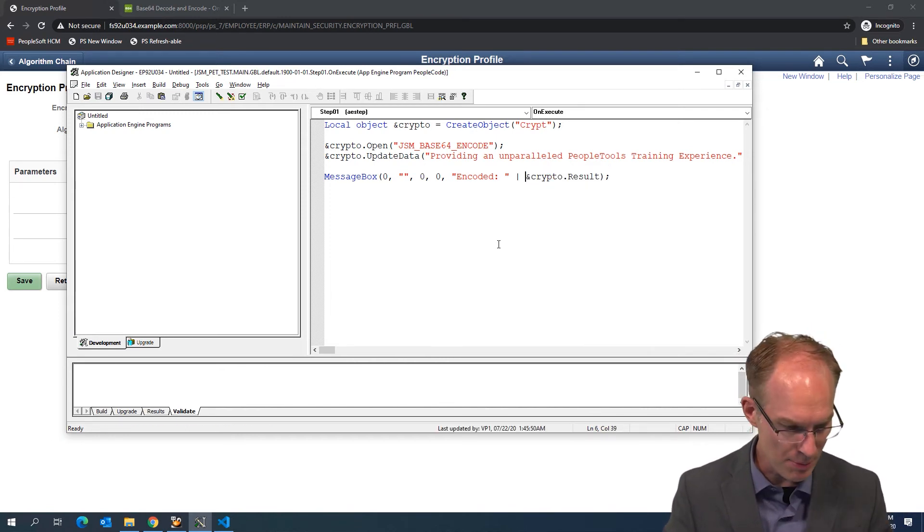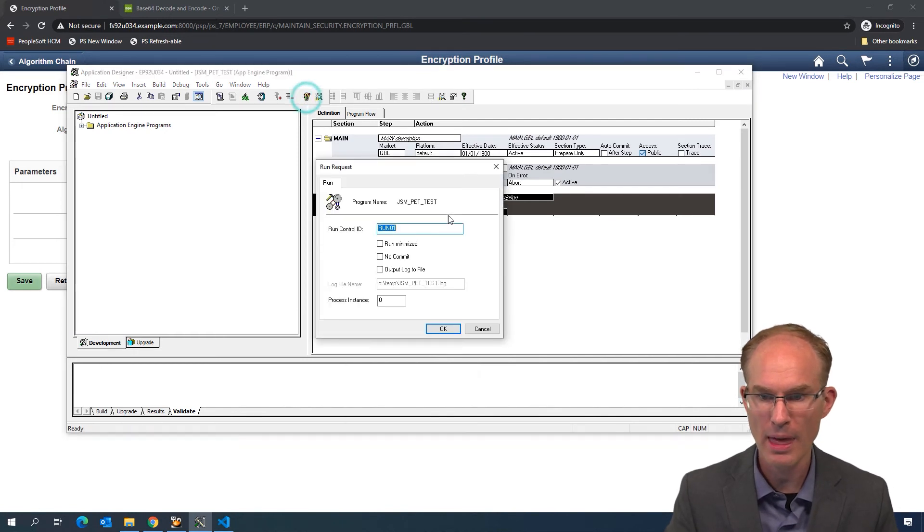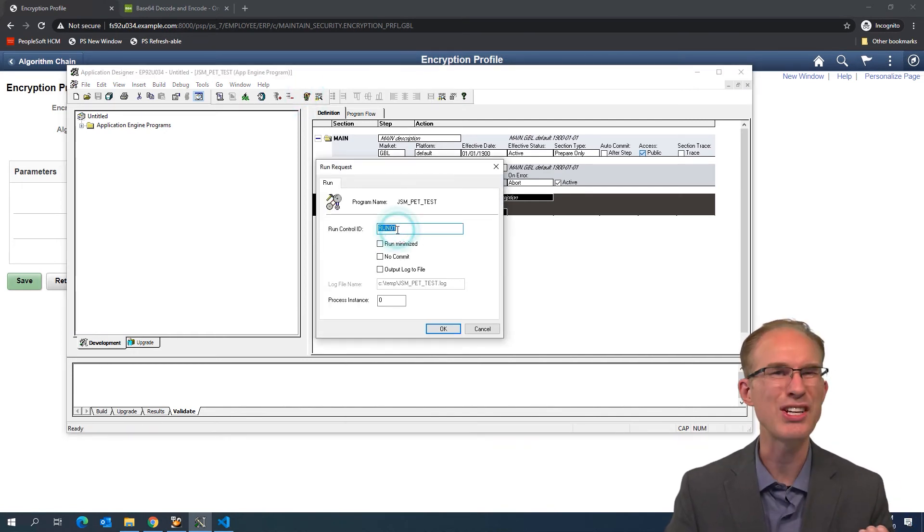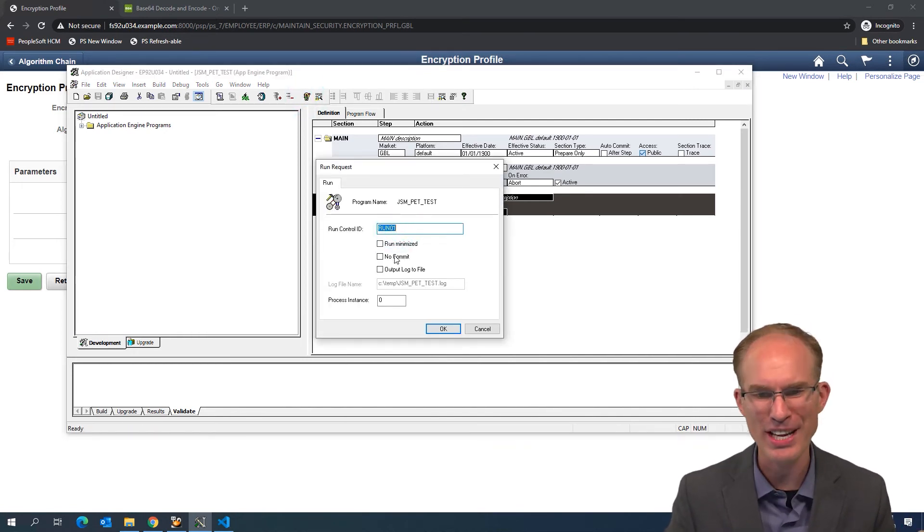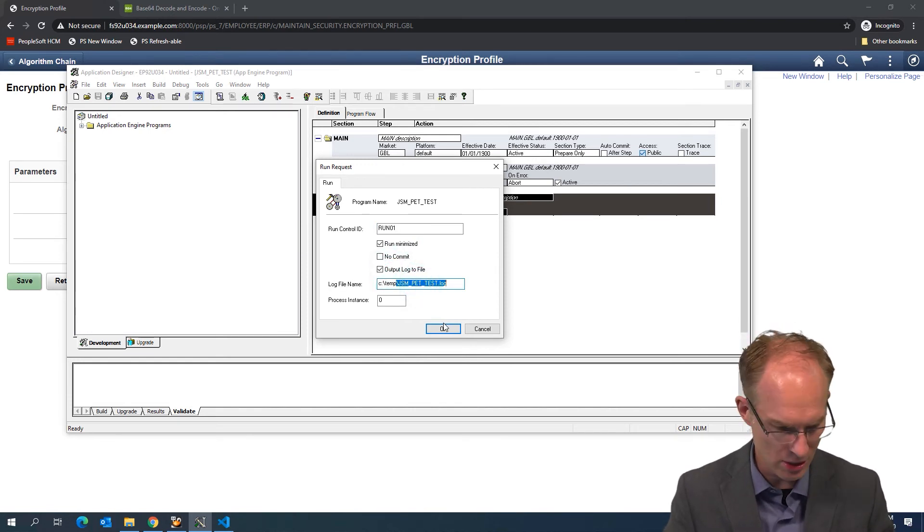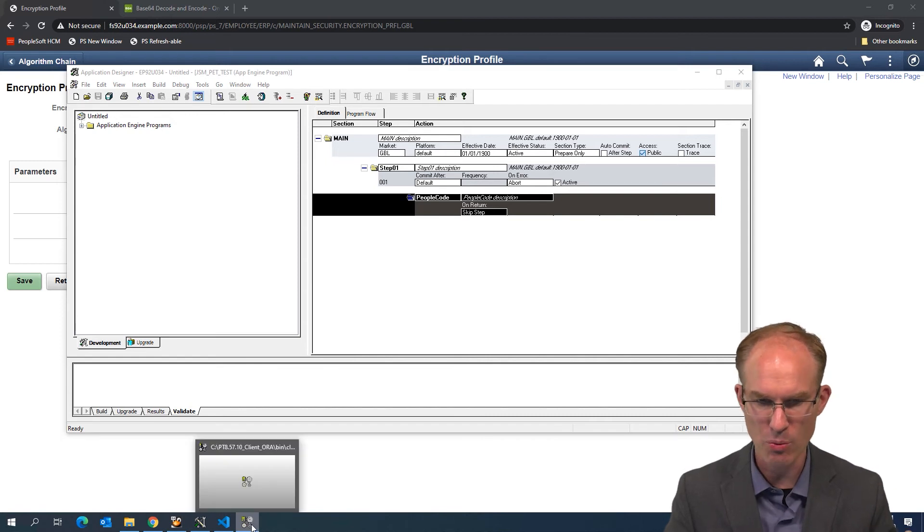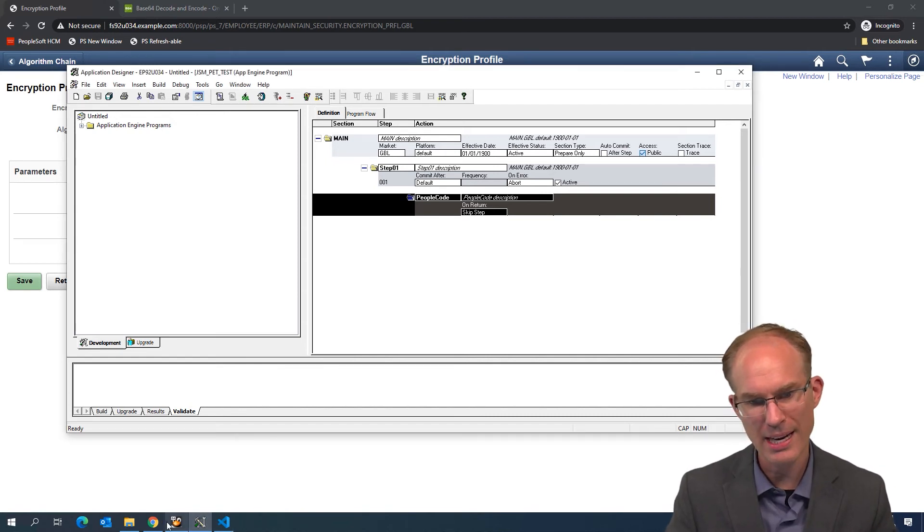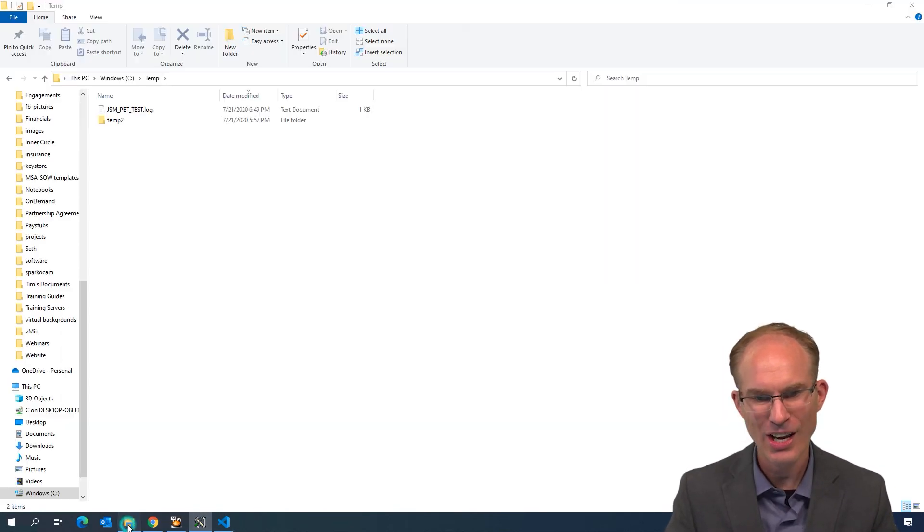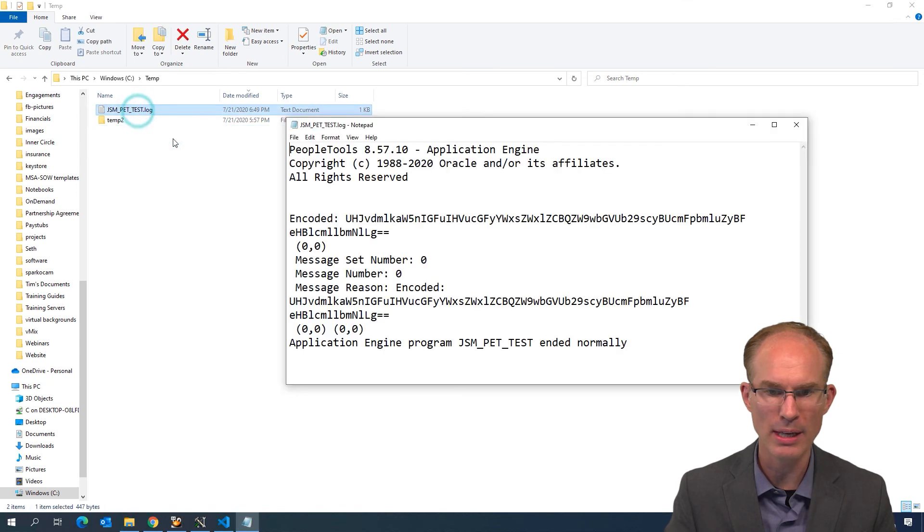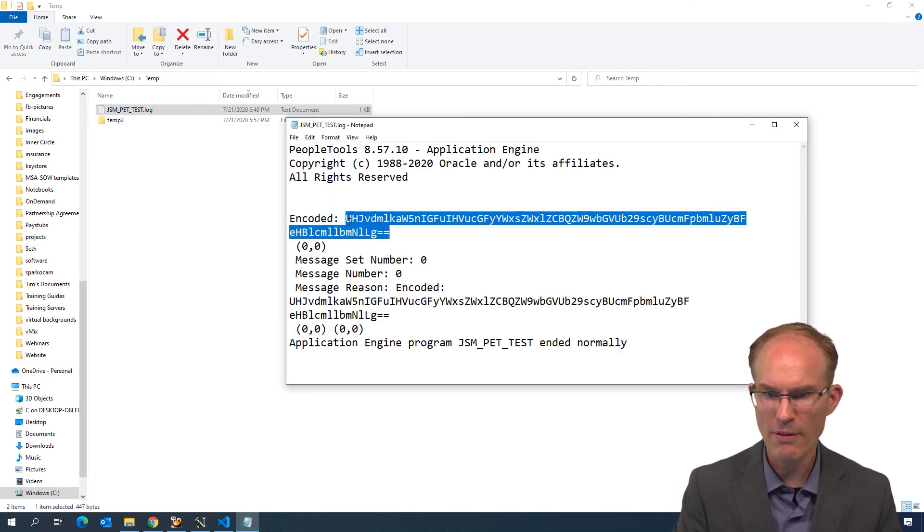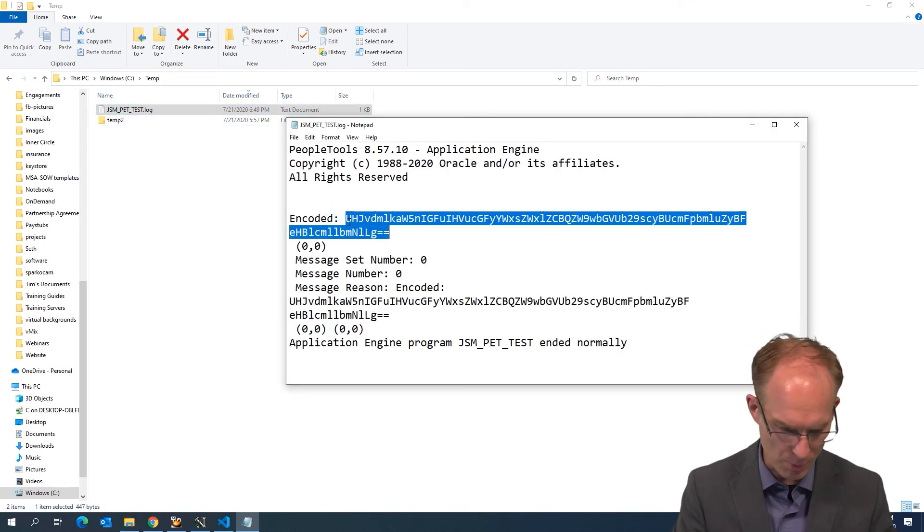We've disabled restart. So let's go ahead and run this. And we'll use my favorite run control ID here, run01. Output to log. I see the log here that it's going to create. And it's running. And it's done. Let's look at the log that was generated. And look at that. We have our encoded output.